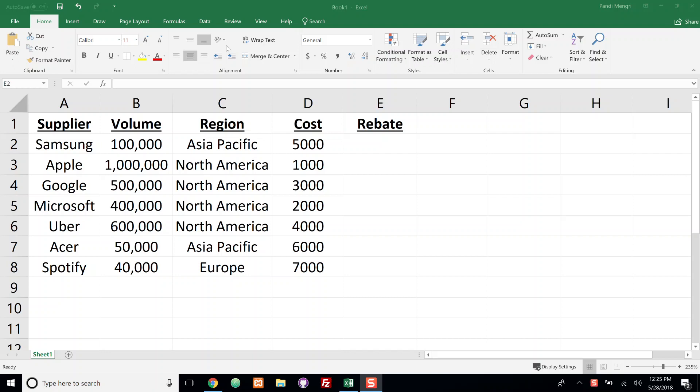In this example we have the supplier, their volume, the region where they're located, and their associated cost. What I want to accomplish today is I want to apply a specific rebate to the cost if they're either in the Asia Pacific region or if they're in the North America region. So if either of those are true, then apply the specific rebate. Otherwise, in this particular example we have Europe, and I want to apply a different type of rebate.